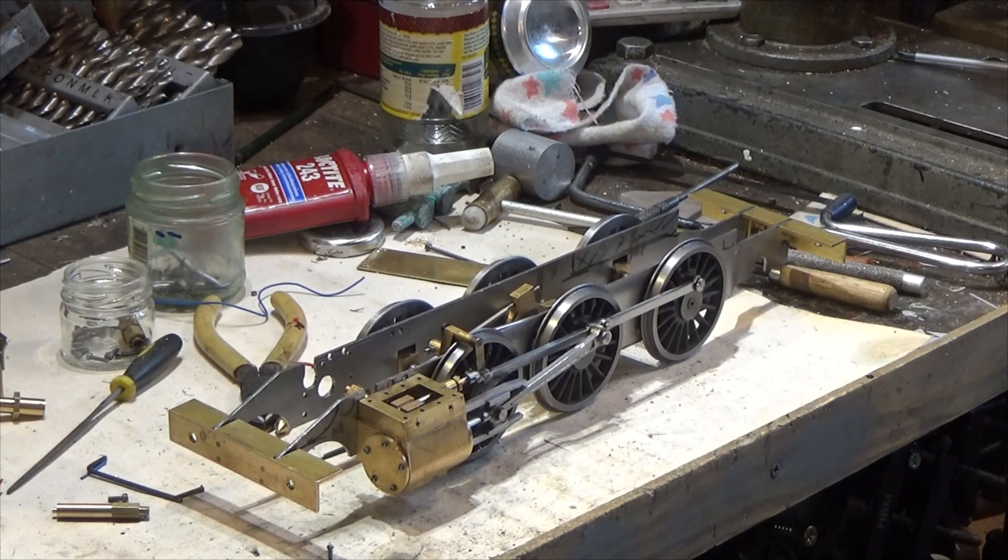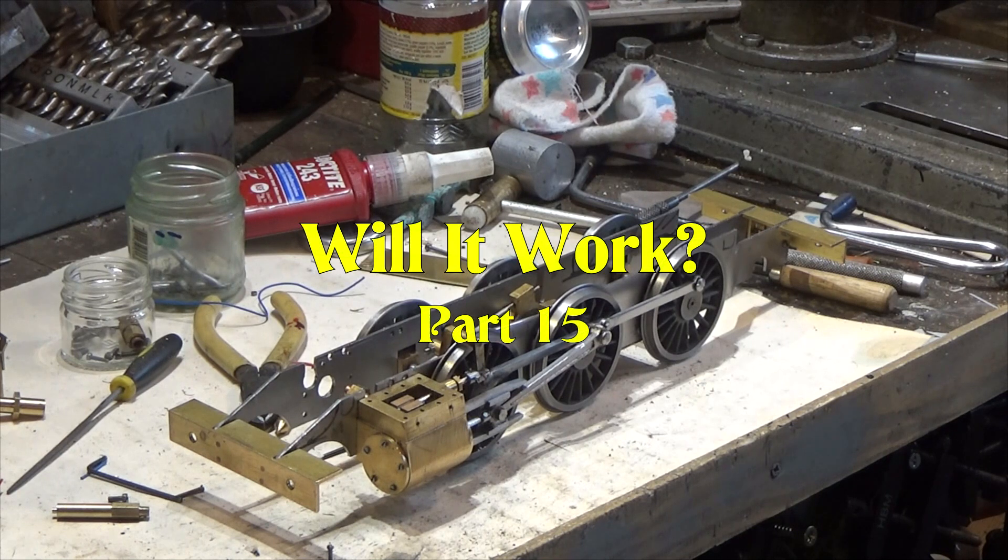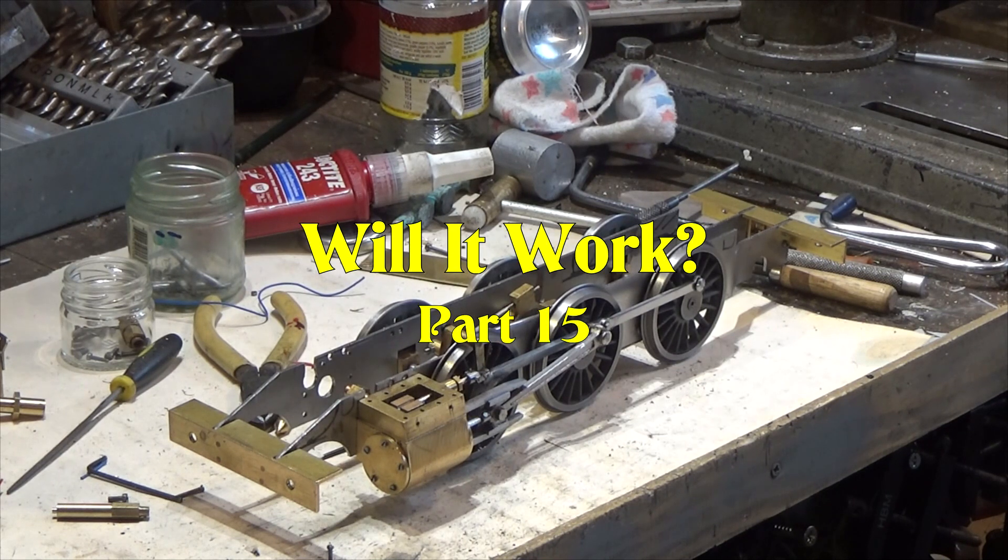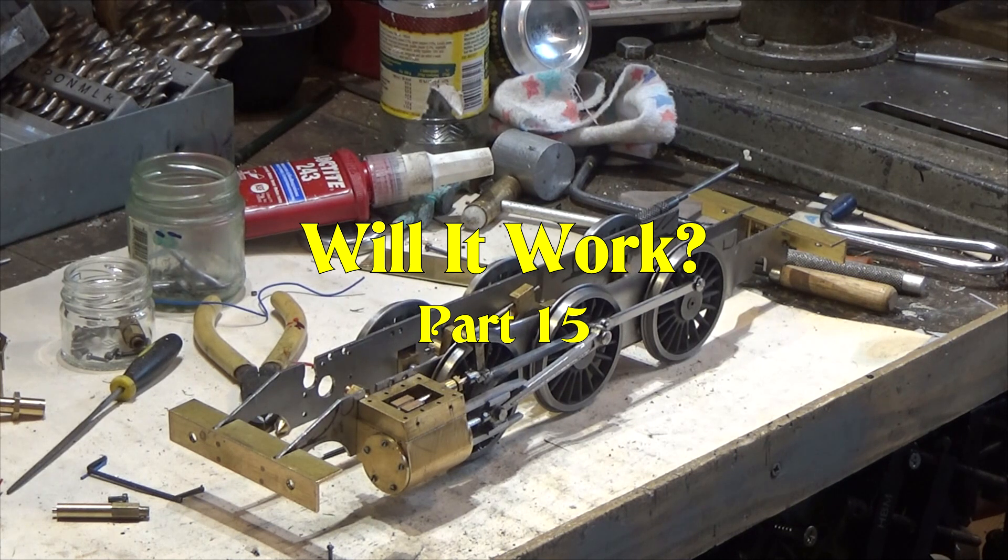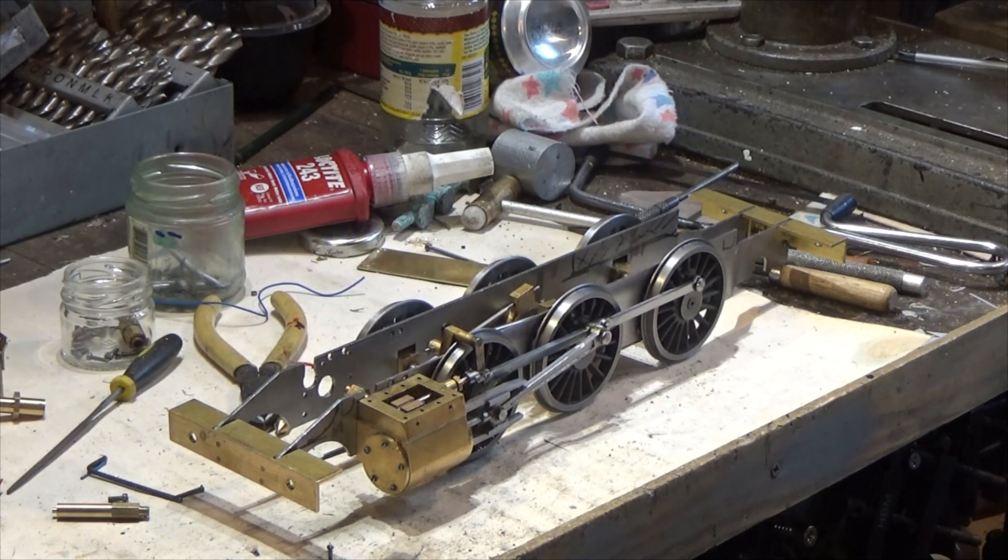Hello and welcome to part 15 of the GWR gauge one prairie tank scratch build.